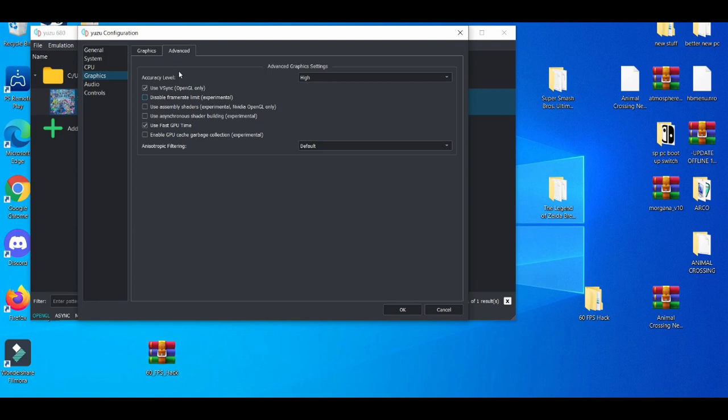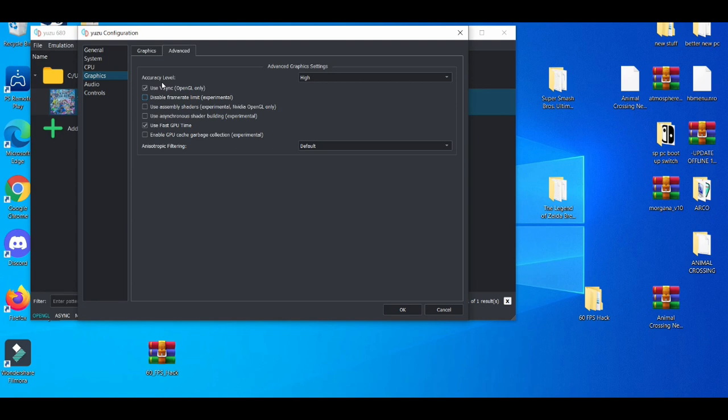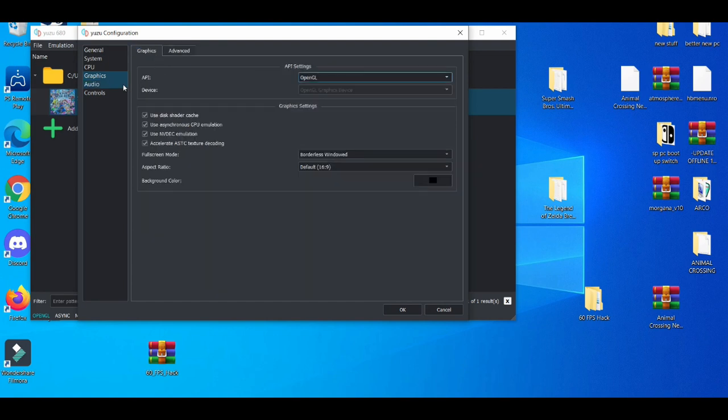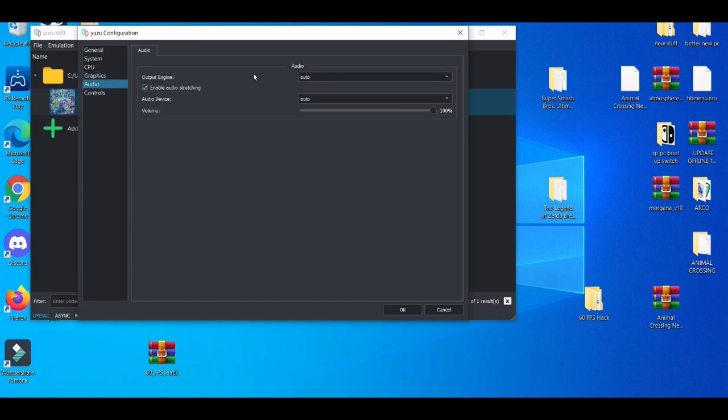But if you have a moderate PC or your graphics card is a couple years old, mess around with these settings a little bit. Like go around with the use fast GPU time, disable it, enable it. Your experience may be good, but if you have a really old graphics card, you're going to have to experiment with a lot of these settings to get the best possible experience you can playing the games on this emulator. That's just the reality of it.